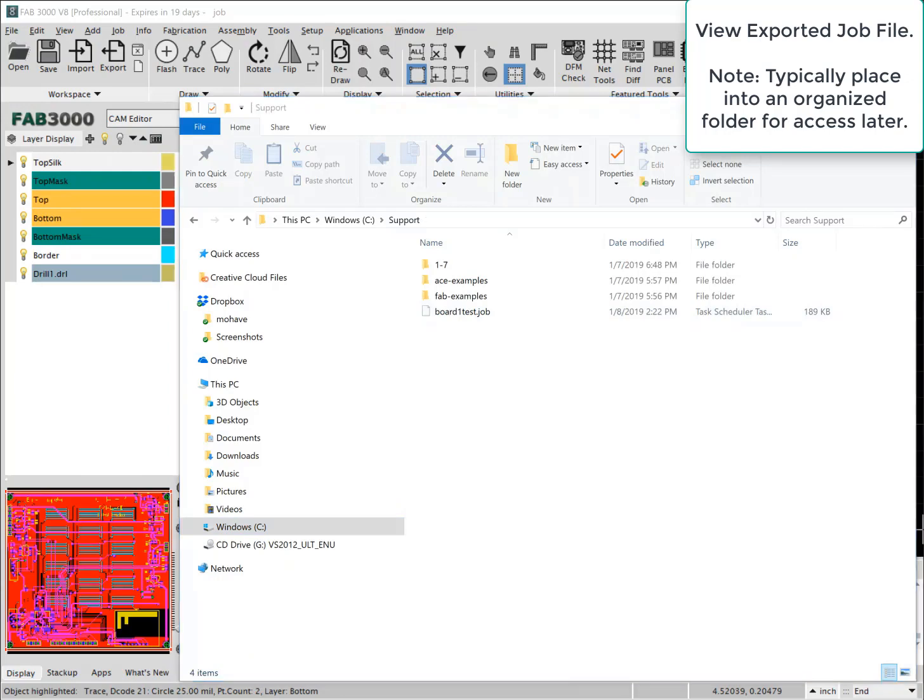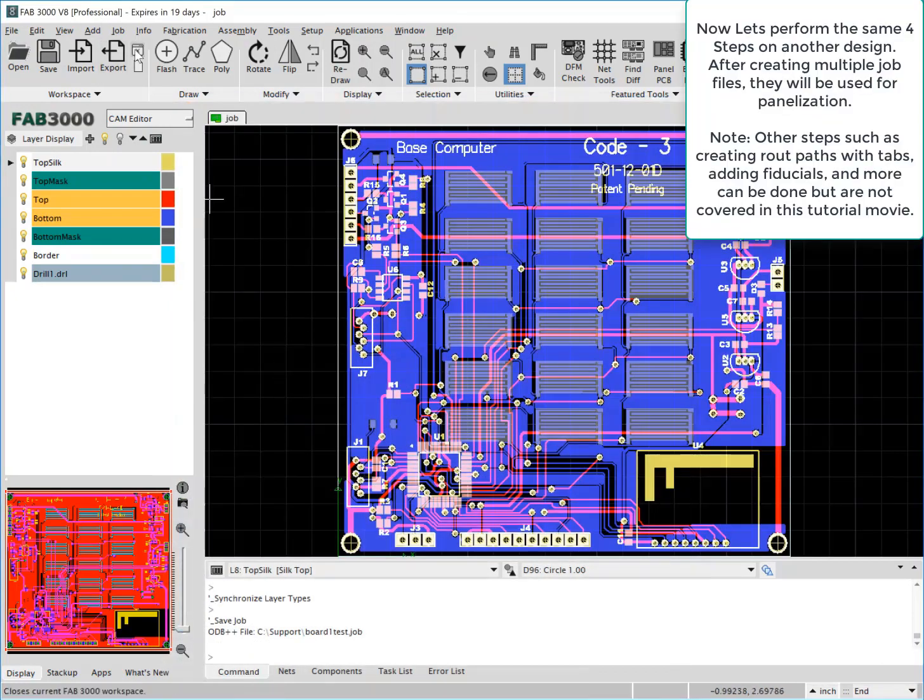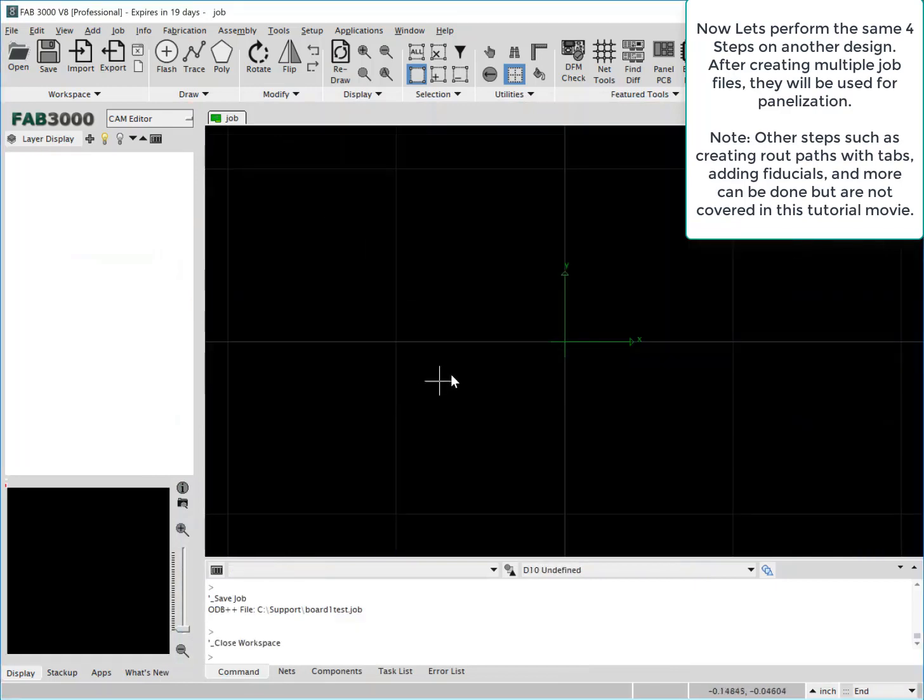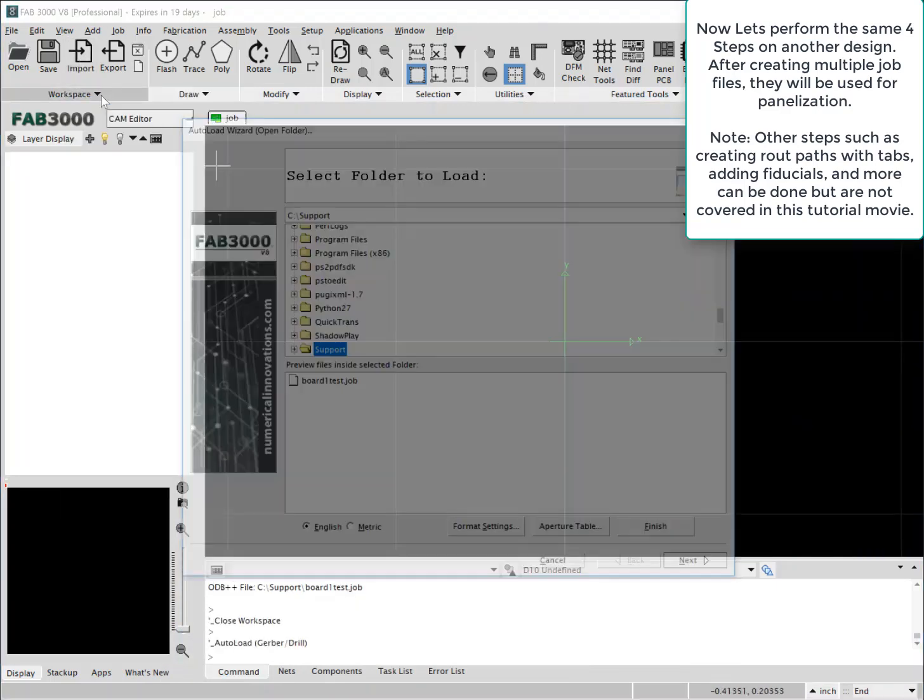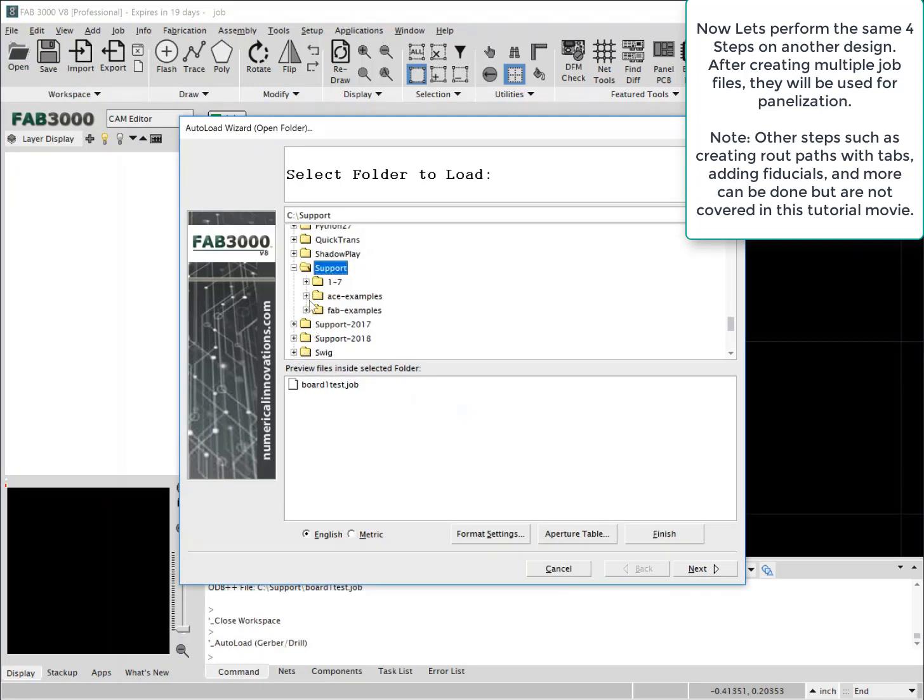Now we're going to go ahead and perform these exact same steps, however, on just another design just to show you the nature of the steps that are required for each design to archive and correctly save job file.